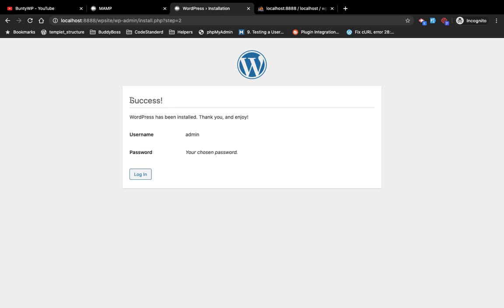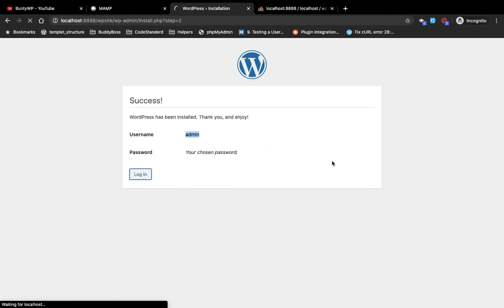Now installation is successful. Your username is admin and password is whatever you had in the previous step. Try to login.